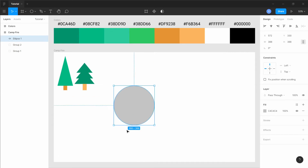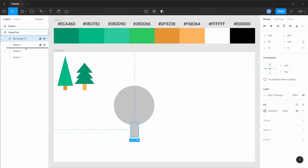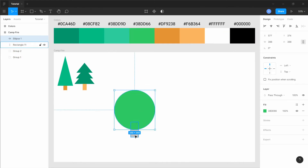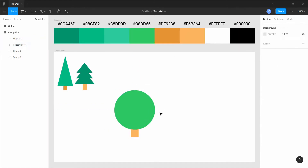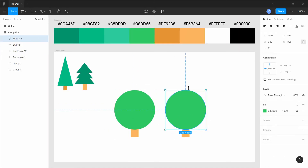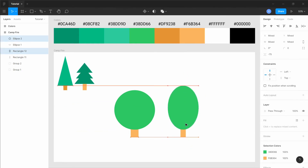We can also try it with a circle and ellipse to get different variations of the trees. You can add groups of circles or ellipses to get different variations of the circular trees. We'll see how to do it in just a minute.